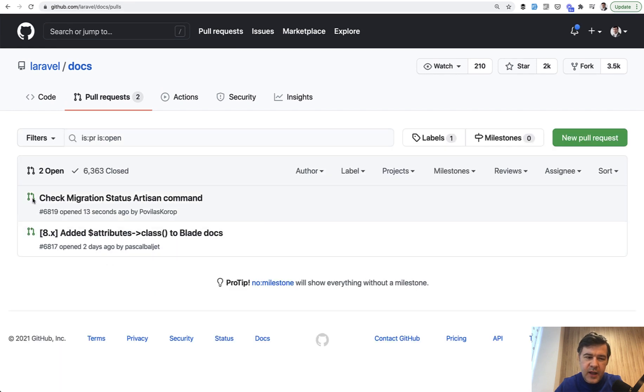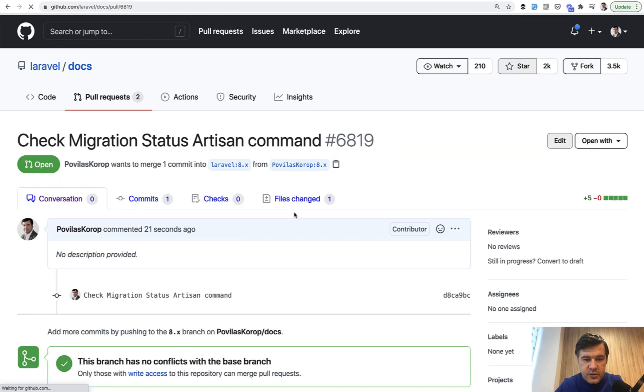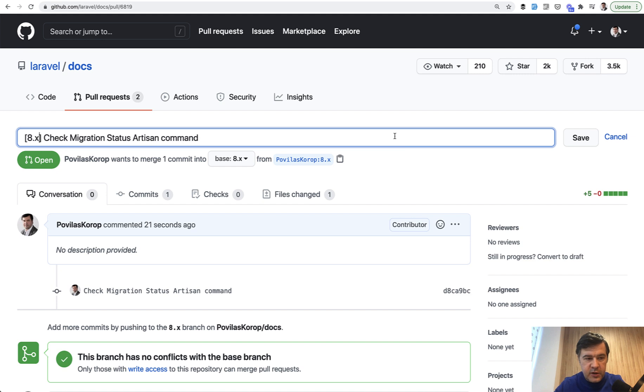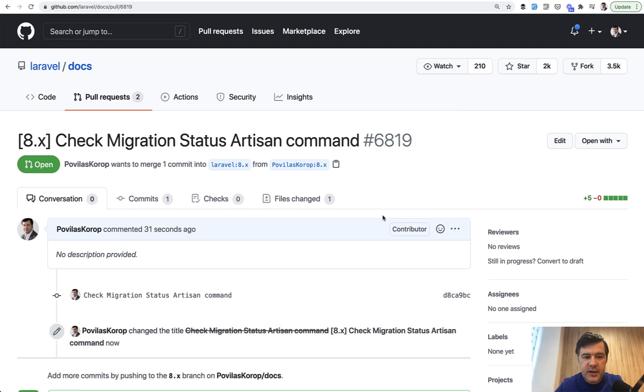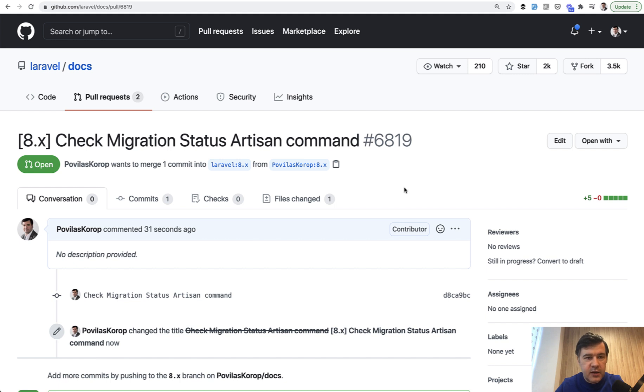I should probably add it 8.x here. Can I do that still now? Edit 8.x. Save. So actually, each repository has its own guidelines or rules what to do with pull requests. So you should probably check the contribution docs. But there we go. We made a pull request, real pull request to Laravel docs repository. And any of you can do the same thing and contribute to Laravel docs.